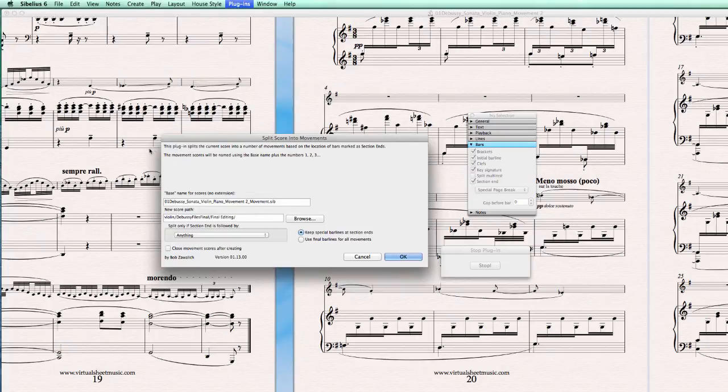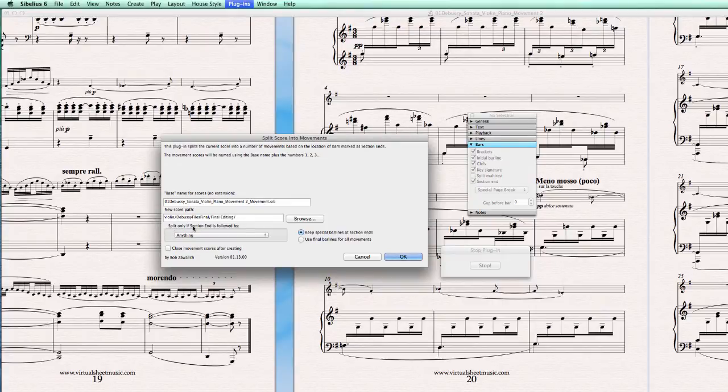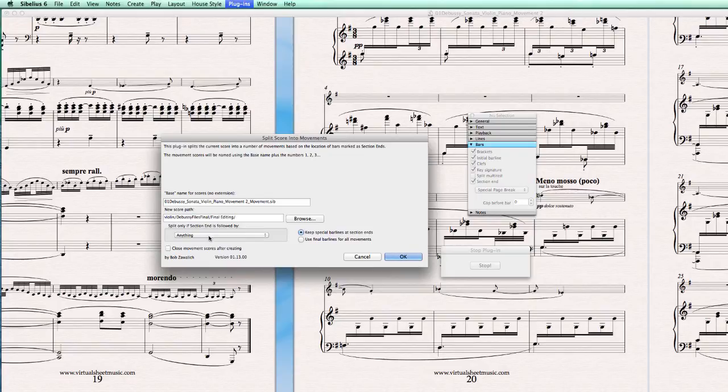So it will be renamed with a number at the end of every movement. It will be saved to the same directory of the main score. And you can split only if section end is followed by anything in the next movement.